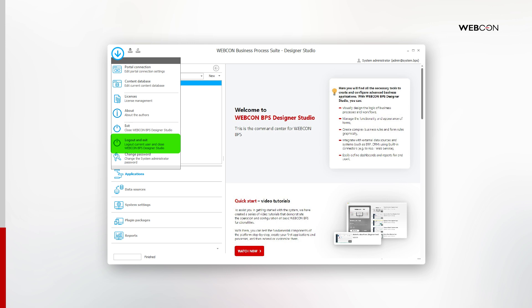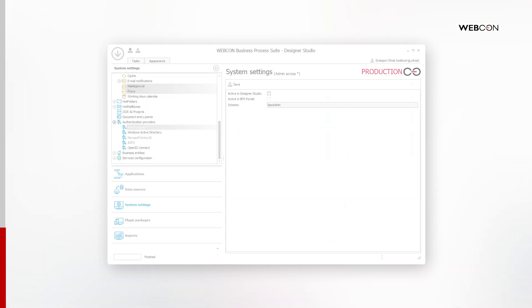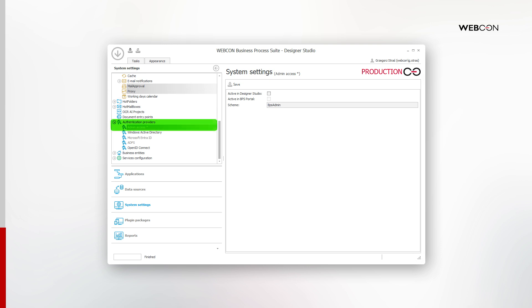Then I will re-log back in, but this time with using my username. It is a good practice to deactivate the admin access account as soon as you don't need it. So, back in System Settings, I will return to Authentication Providers and find Admin Access. I will now disable it in Designer Studio and Portal.